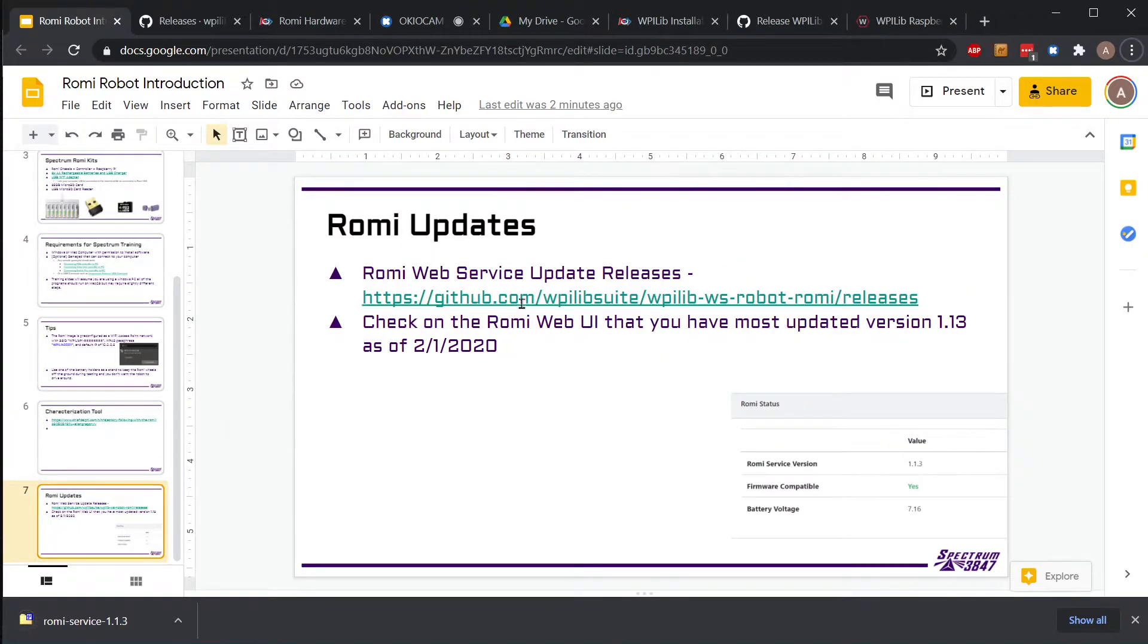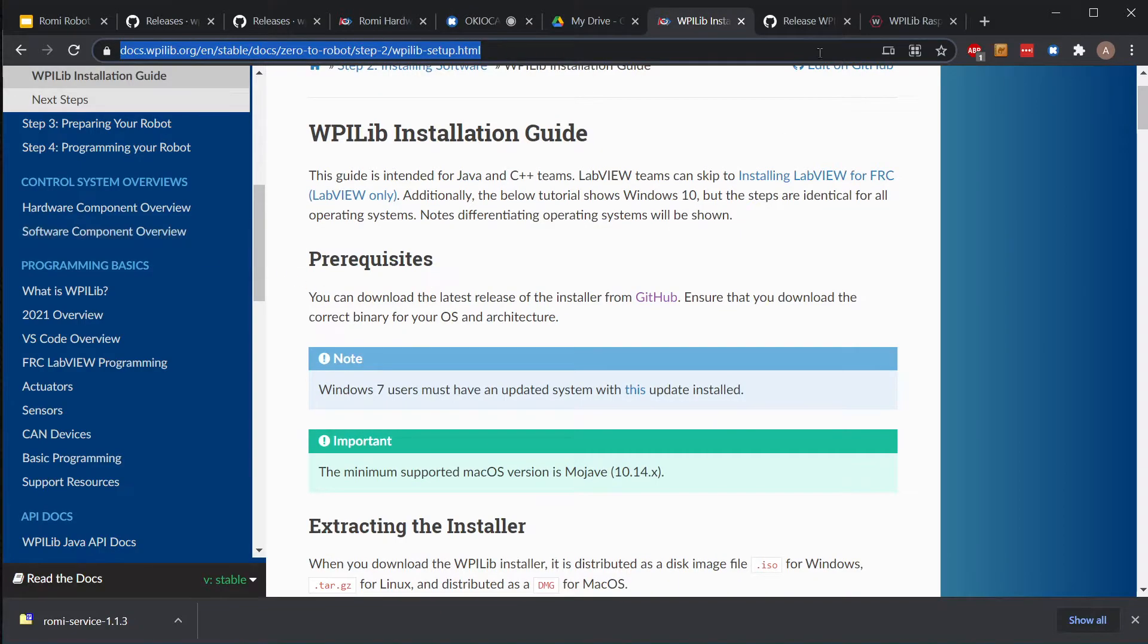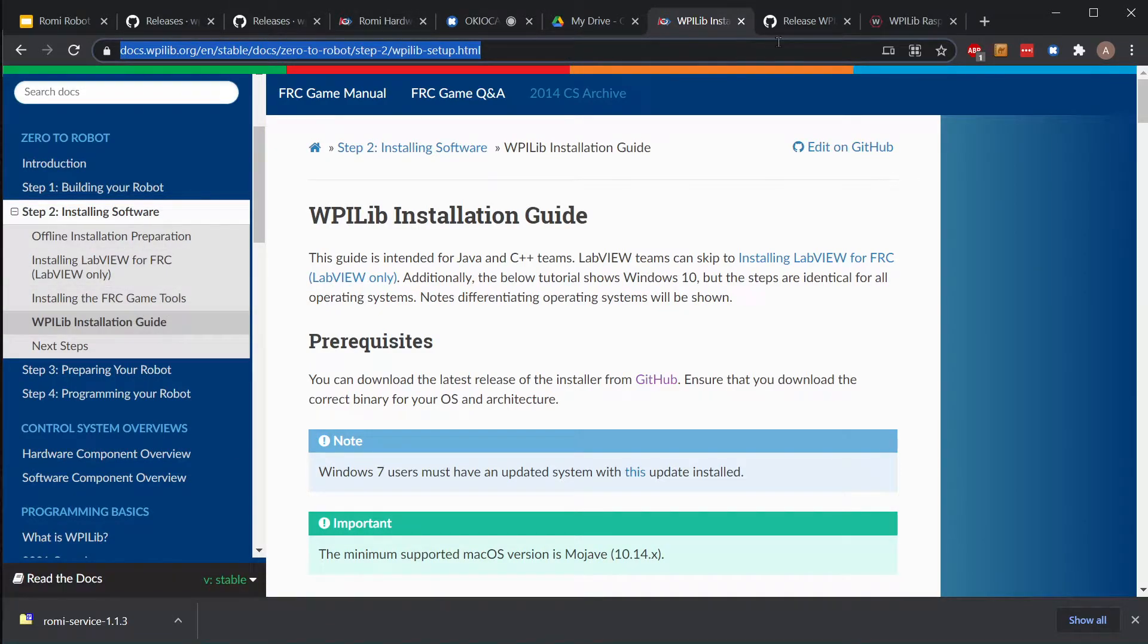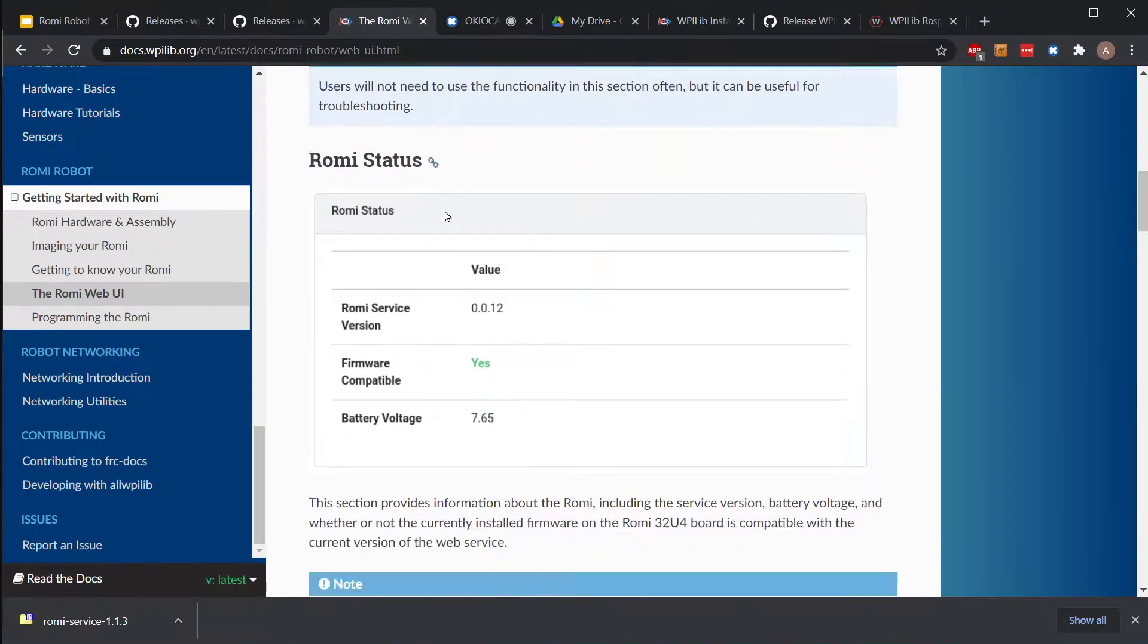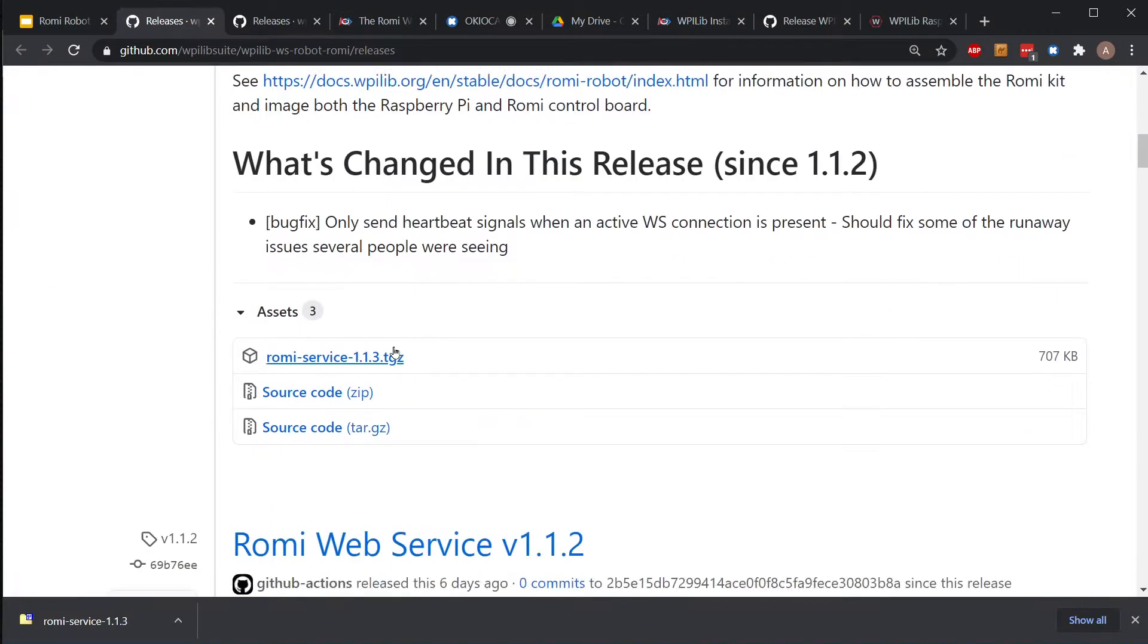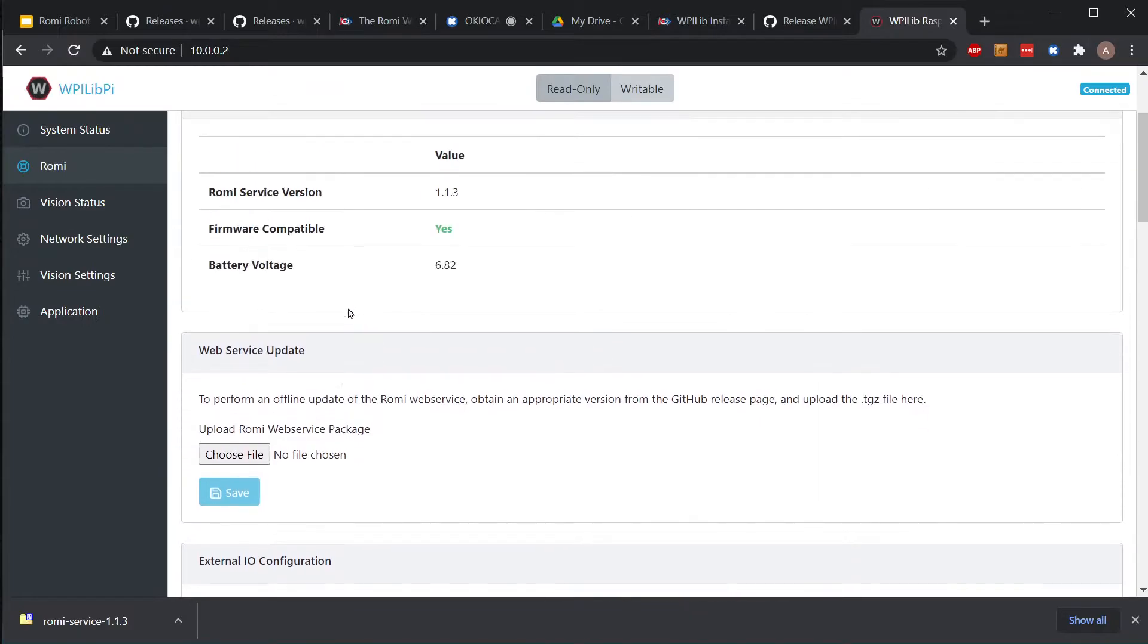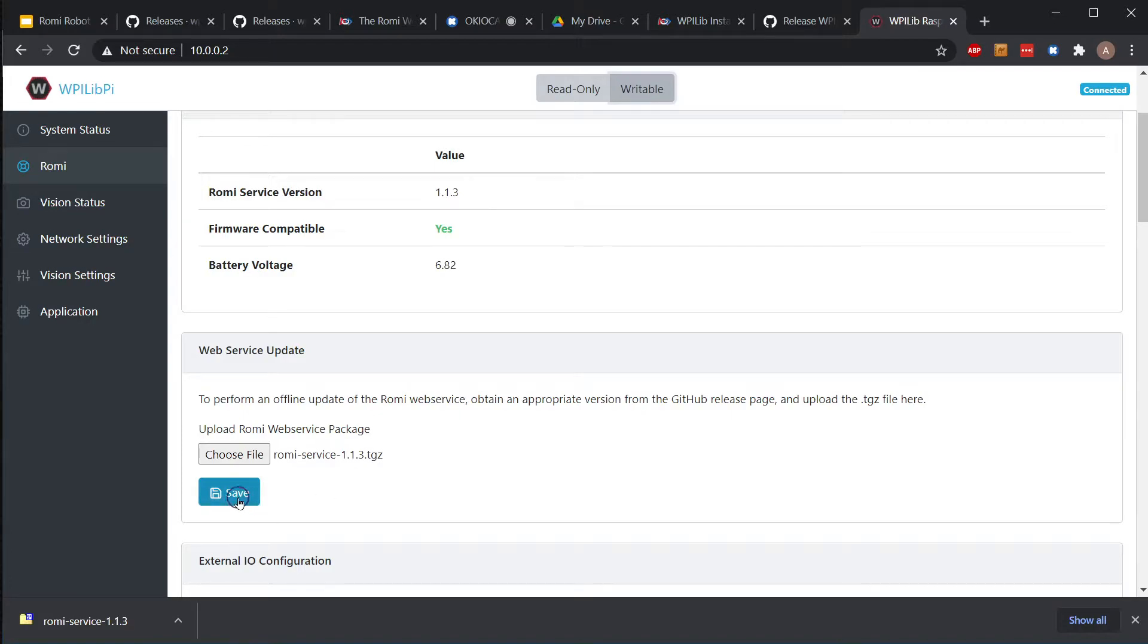After we have the firmware installed, we need to update the Romi web service. To do that we go through this GitHub page - it's also linked in the documentation. The GitHub releases page has the link here, and we're going to download this Romi service 1.1.3 package. When we're back here and connected to the Romi, in this little spot where it says web service update, we're going to choose file, choose the Romi web service 1.1.3, swap to writable up at the top, and click Save.